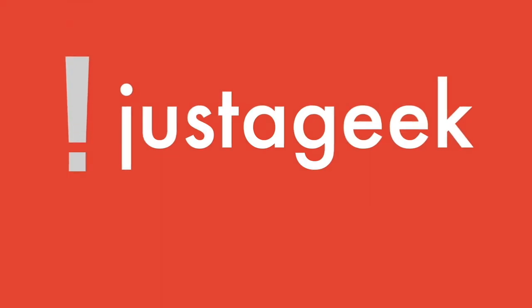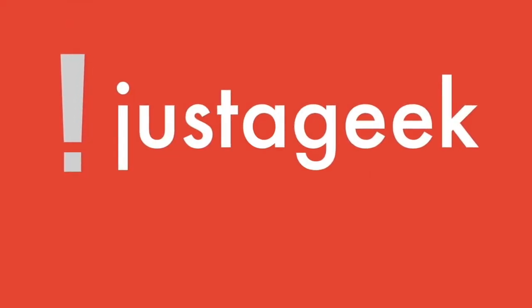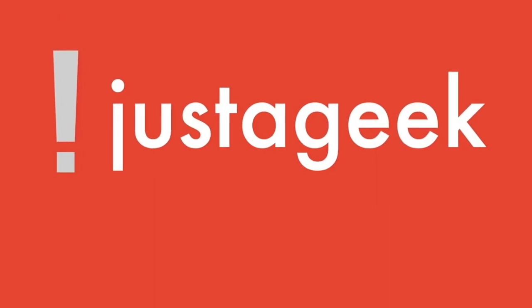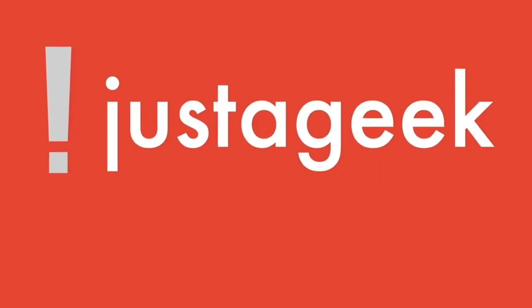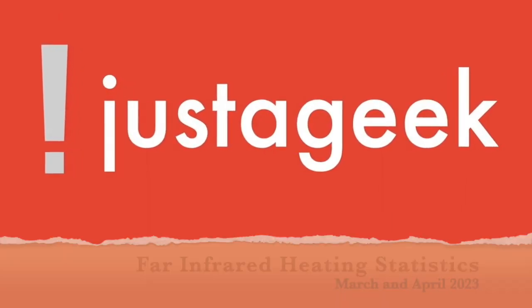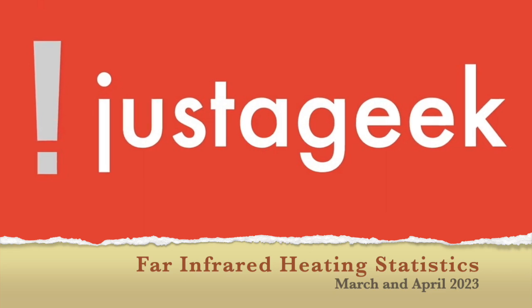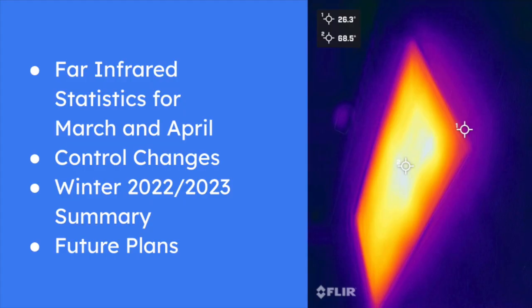Hello, Peter here from Not Just A Geek. Apologies that this video is somewhat delayed. It summarises the usage stats for our far infrared heating system in the months of March and April, and also describes some control changes we've made along the way.